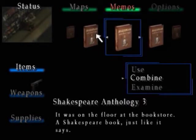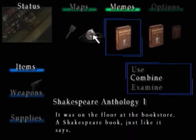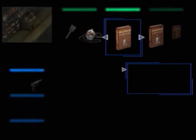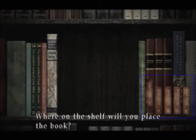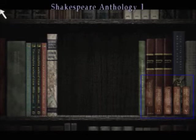The second one's Romeo and Juliet. That was Shakespeare Analogy 1. Please tell me where should I place the book. Yes! Good job. It'll work this menu.